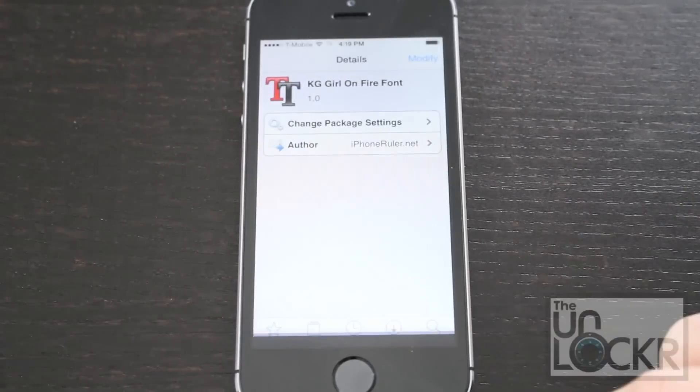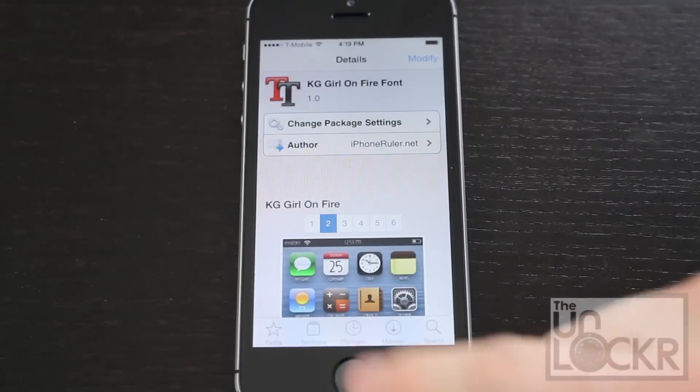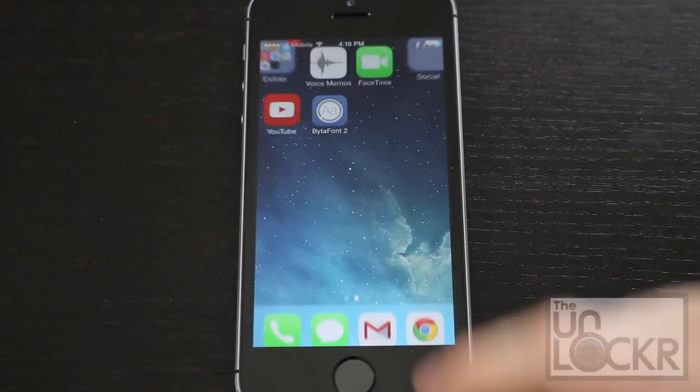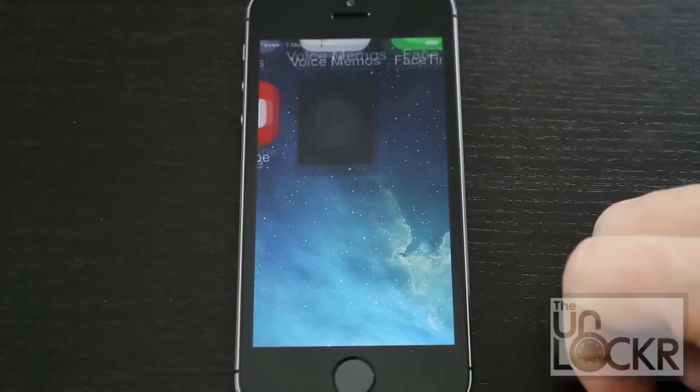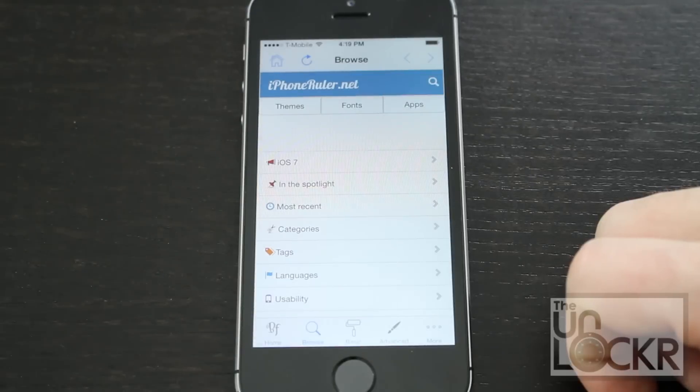Once it's done installing, hit return to Cydia, then home. We're going to go back to BytaFont2.